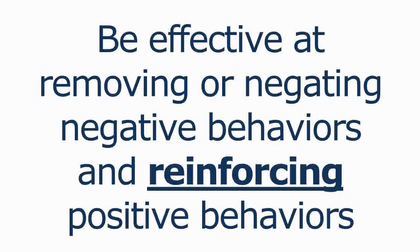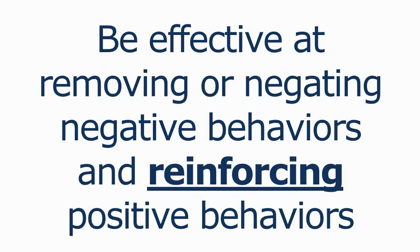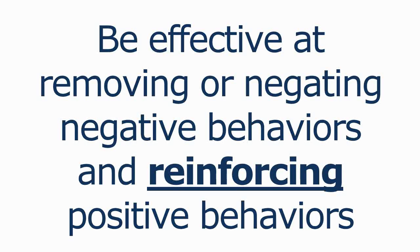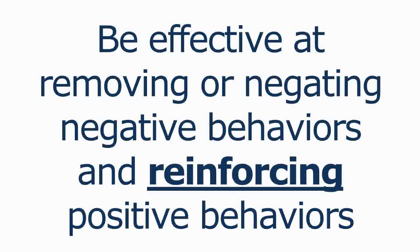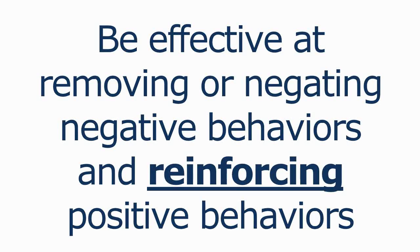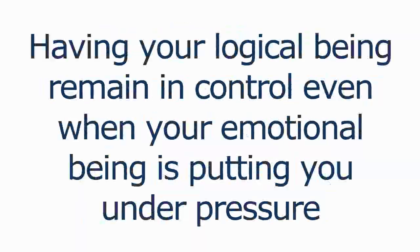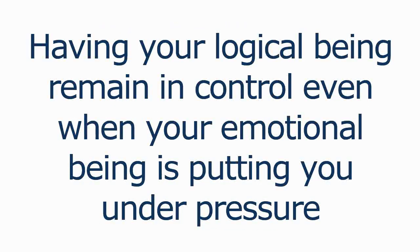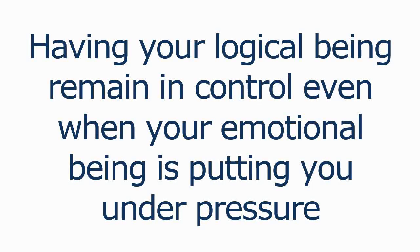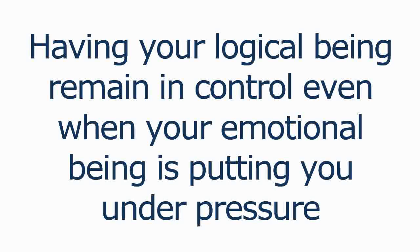It is fundamentally important to your progress as a trader to be effective at removing or negating negative behaviors and reinforcing the positive behaviors from the two parts of your mind. Having your logical being remain in control of your actions, even when your emotional being is putting you under immense pressure to act, is crucial.